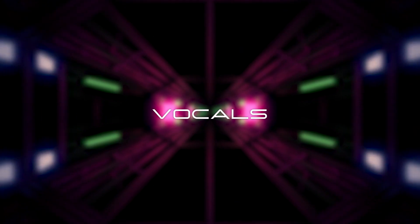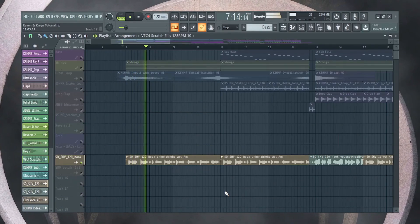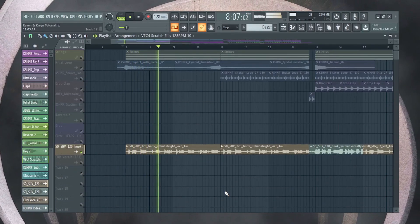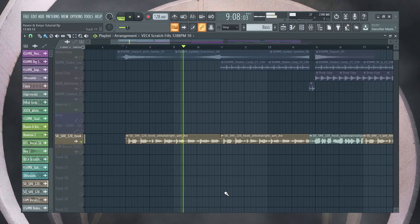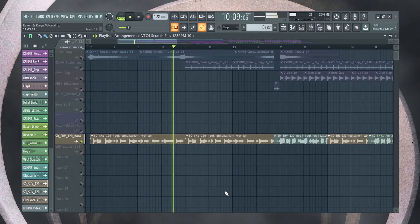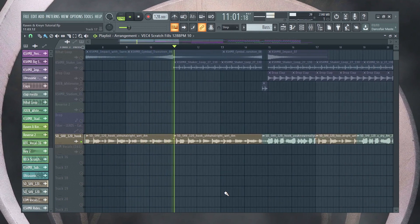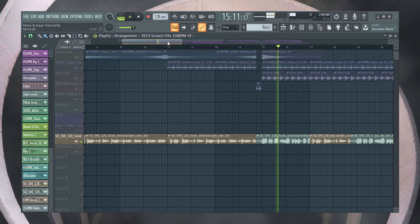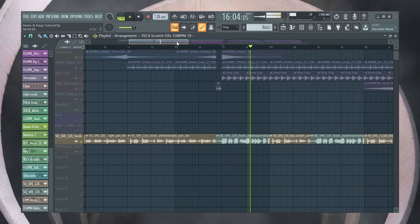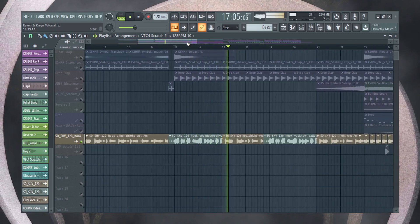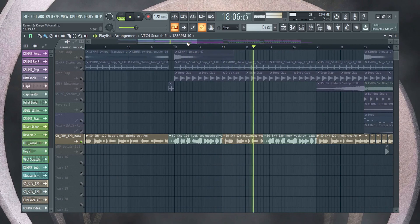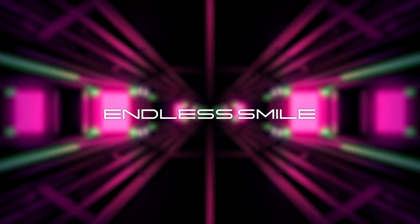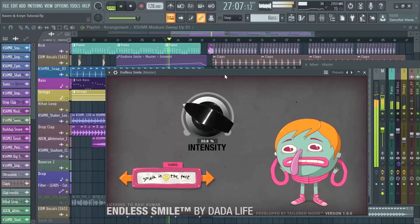Now let's add some vocals. And for the last step add endless smile to the build-up.